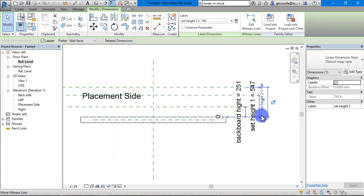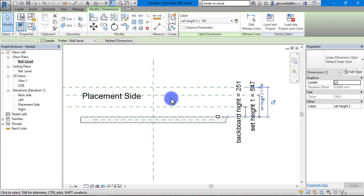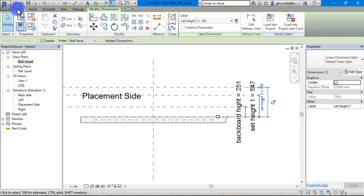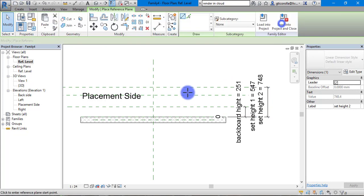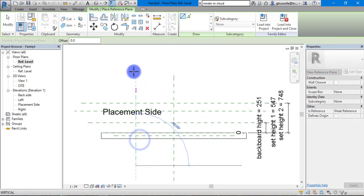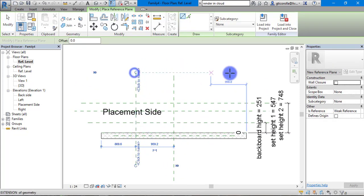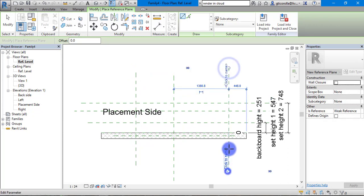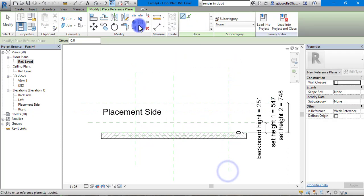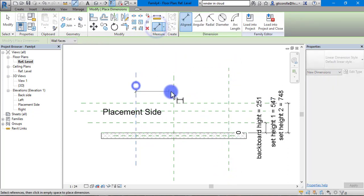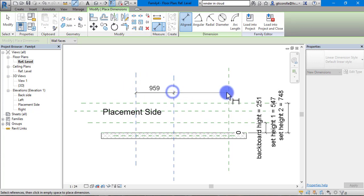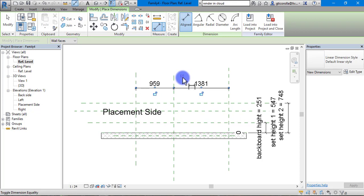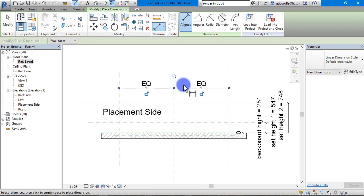Once we have them done, we are going to add in more reference planes. We are going to have some vertical reference planes and dimension them as well. What I am going to do now is equal them up. Click this middle one, press equal, you can see that both are equal from the center line.